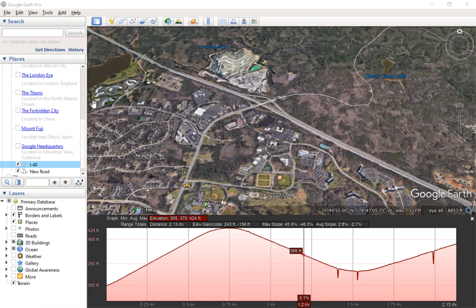We've created a vertical profile here. We're looking at the vertical alignment of a roadway that we traced using the create a path tool in Google Earth. The next question is how can we extract or export this data to use in some other software, either Excel or some other program?